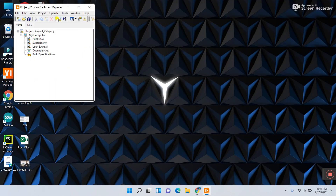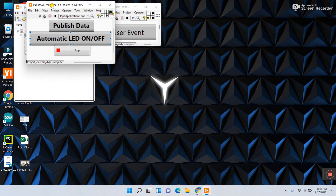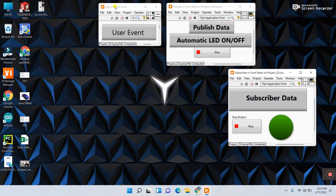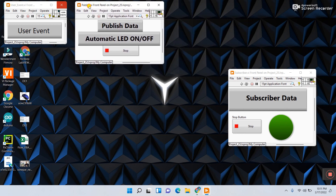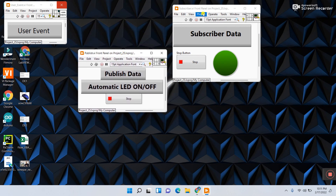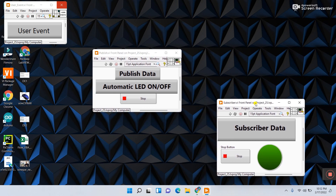Everything is done. Press Ctrl+S to save the project. Now open all three VIs: first open user event, then open publish, then open subscriber. We have three VIs — user event defines the type, publish sends the data, and subscriber receives it. In the next part I'll give another example with multiple user events and different VIs subscribing to different topics.